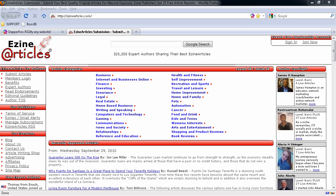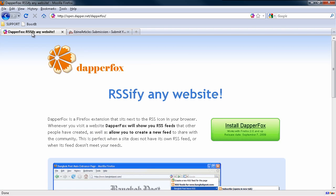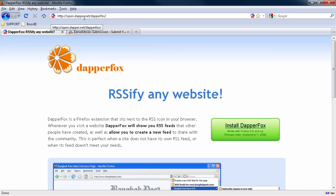What I'm going to do is show you a very cool trick using a plugin for Firefox called DapperFox. You can get this from open.dapper.net/DapperFox. Now you can get this from the regular Mozilla add-ons repository, but it'll tell you that it's not compatible with the latest version of Firefox.